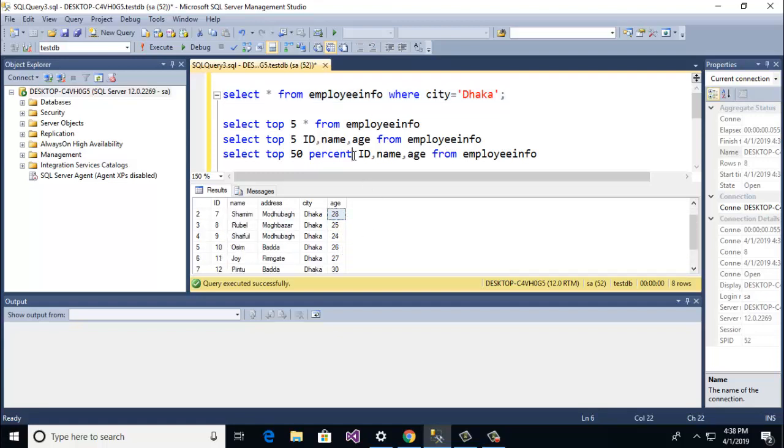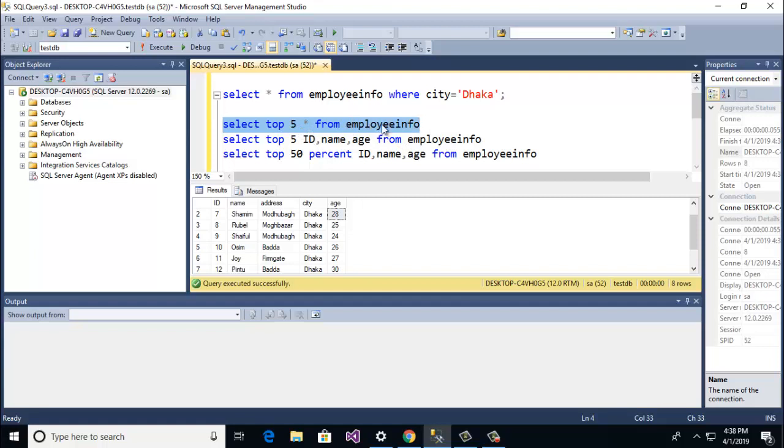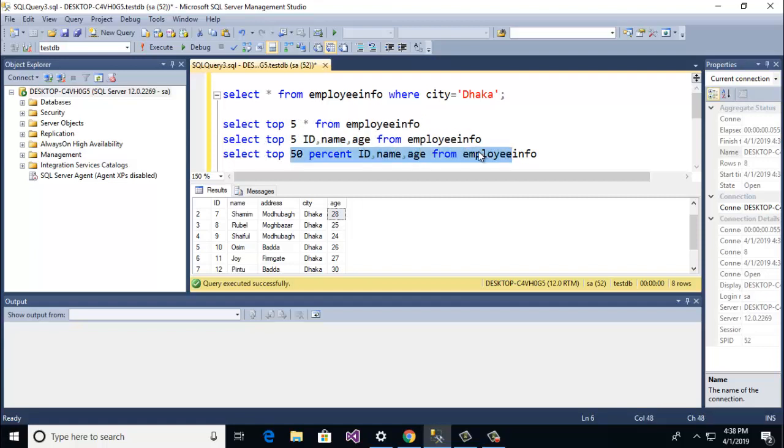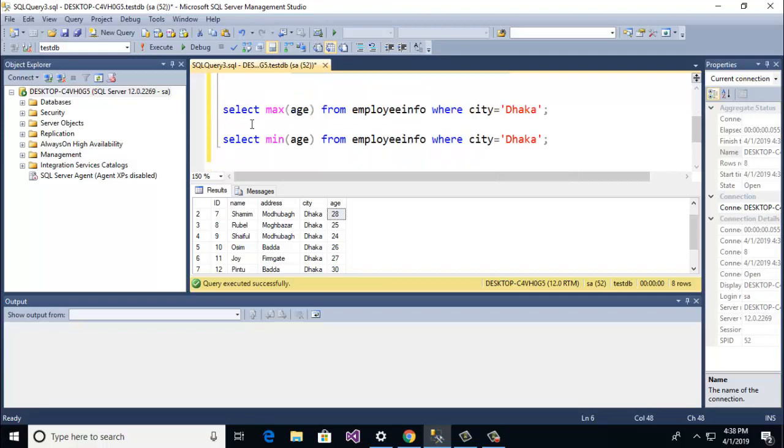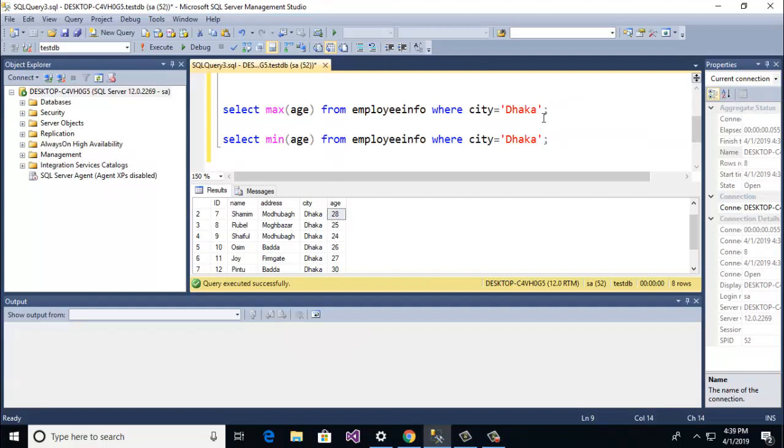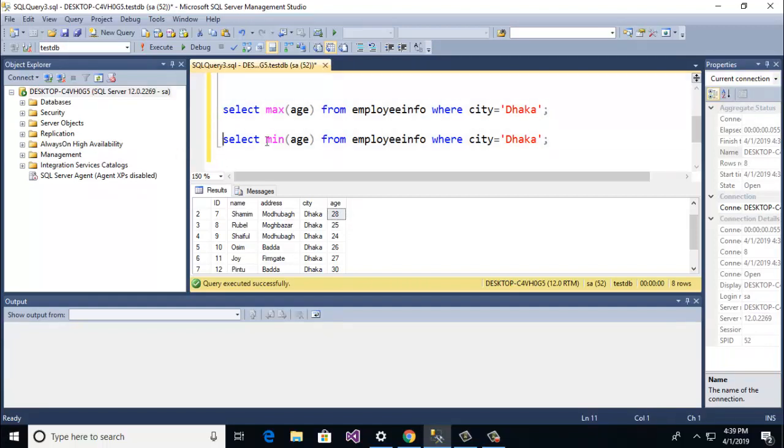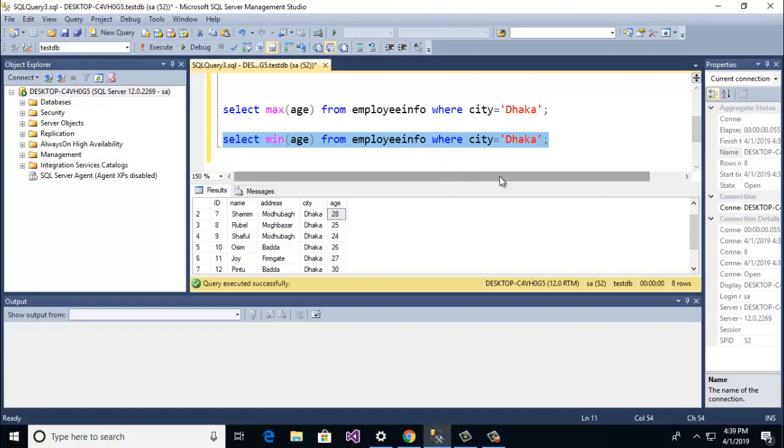So guys in this tutorial I showed you how to write top clause query and with top percentage. And here I also showed you select max, maximum value, how to write maximum value for a table, and how to write minimum value from a table.